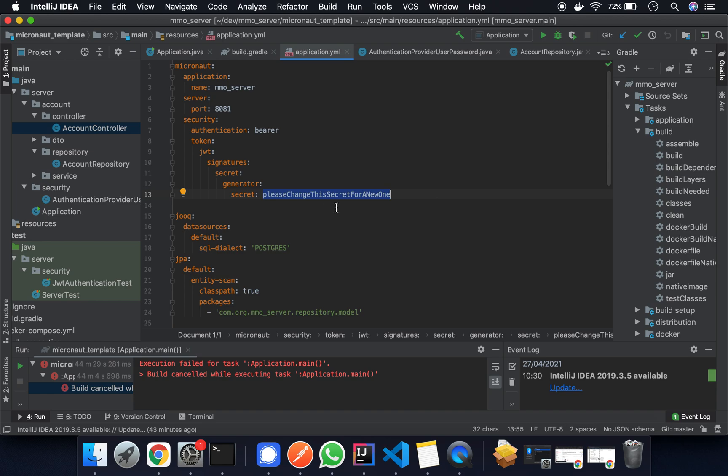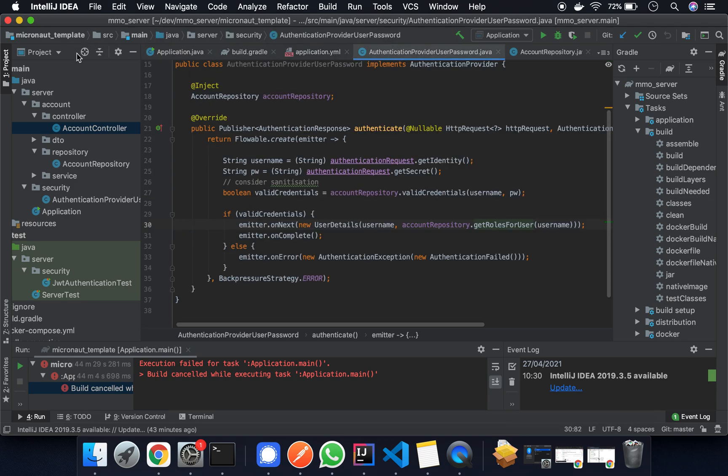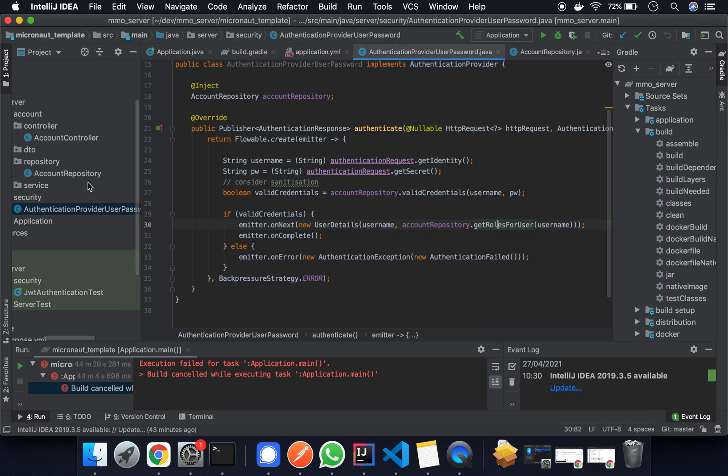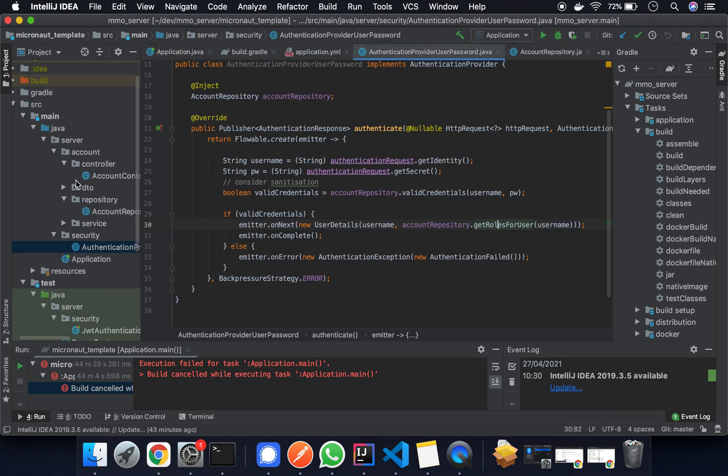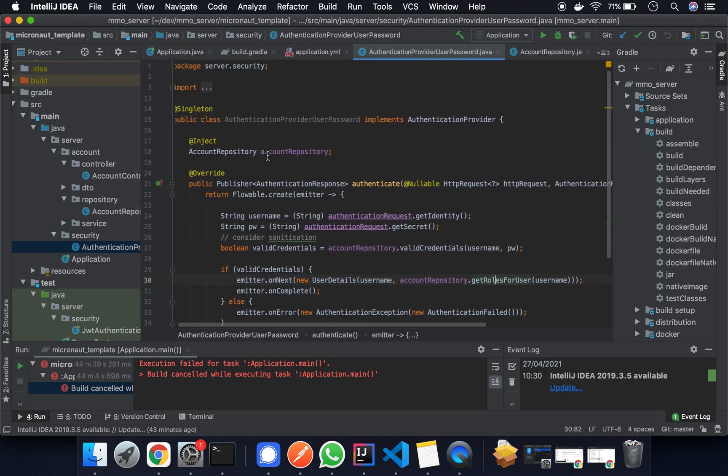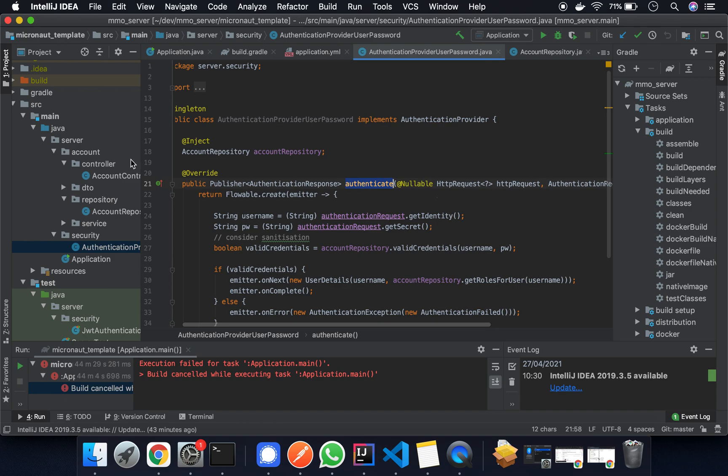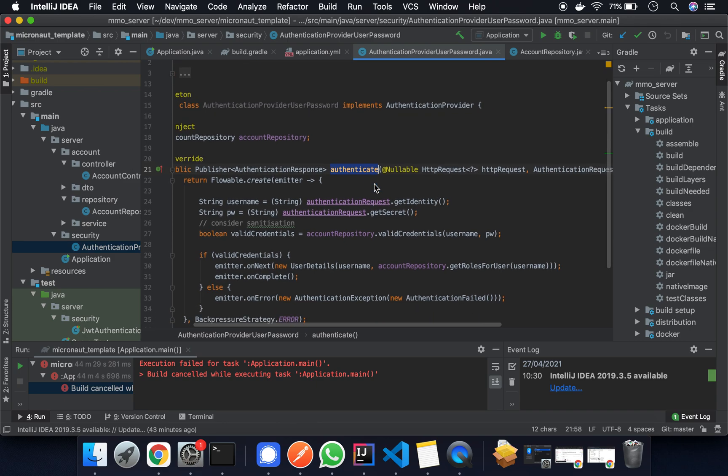Once this is done we can just go ahead and add the authentication provider. So we've just added it here under the security package and all we're going to need to do is create the override authenticate function.